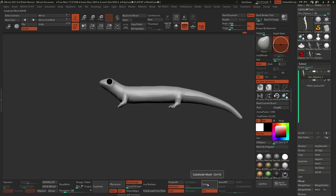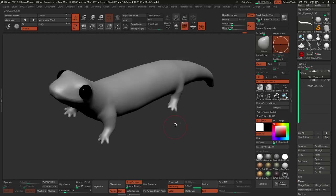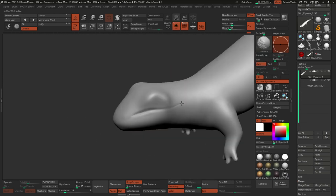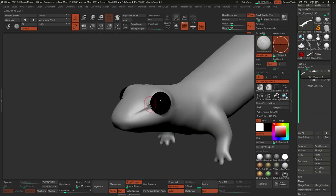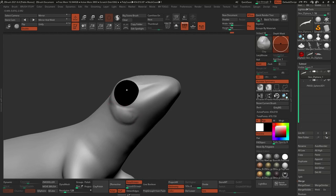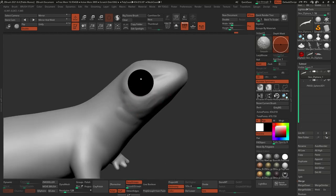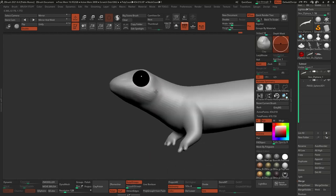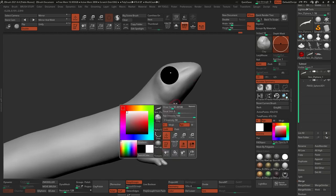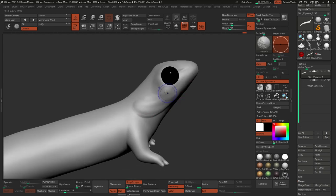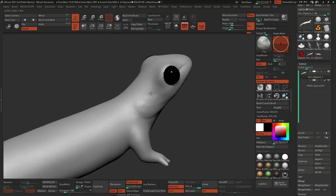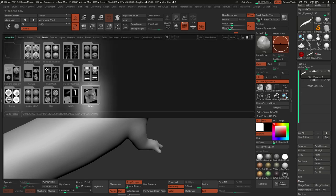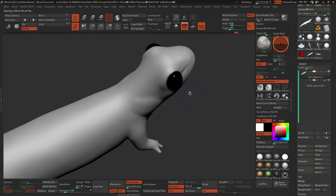At this point I subdivided the mesh a few times to start adding more details and refine what I'd call the secondary forms. You see me using Clay Brushes and Smooth Brushes just to maintain the same level of quality across the surface while adding a little bit of volume.